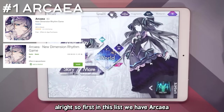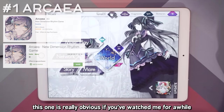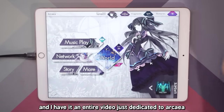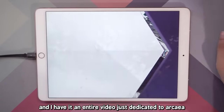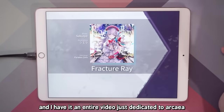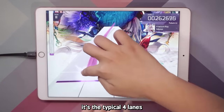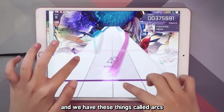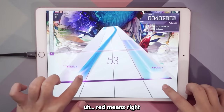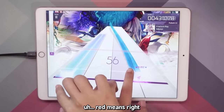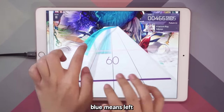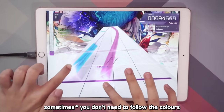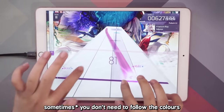Alright, so first in this list we have Arcaea. This one is really obvious if you watch me for a while, and I have an entire video just dedicated to Arcaea. It's the typical four lanes and you have these things called arcs — red means right, blue means left. Generally, you don't need to follow the colors.